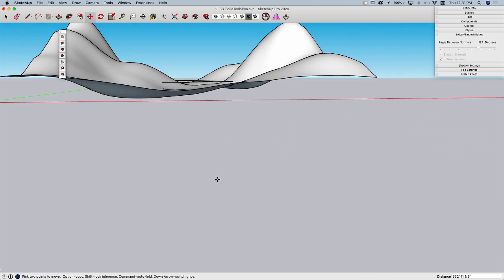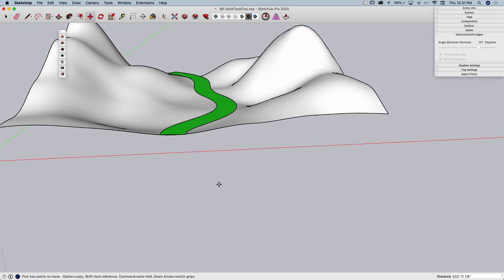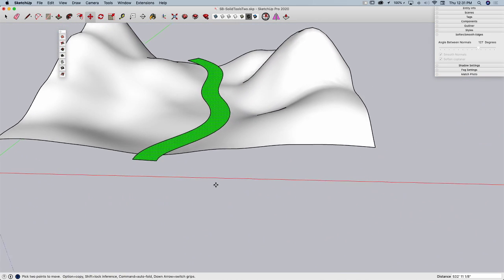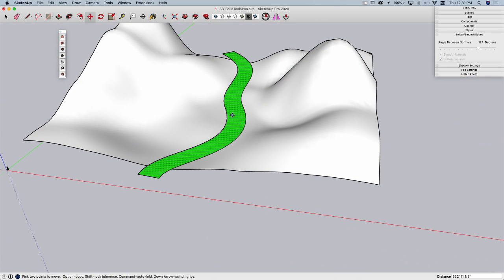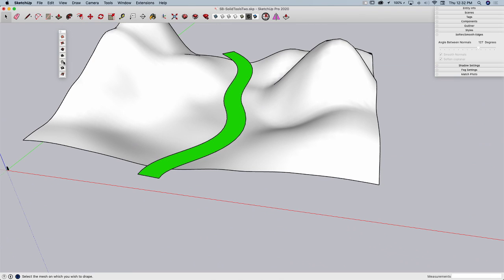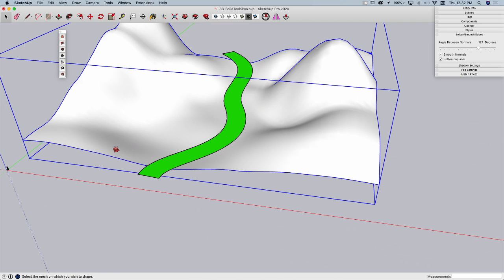See, that's kind of where I wanted to swoop through there. And with it selected, I can choose the drape command. When I pick drape, it's going to say now select the mesh on which you wish to drape.